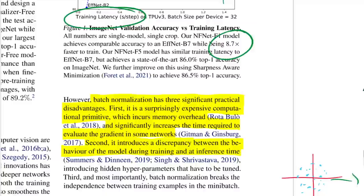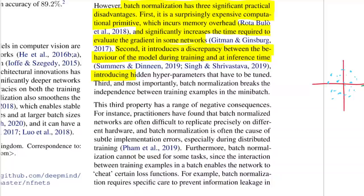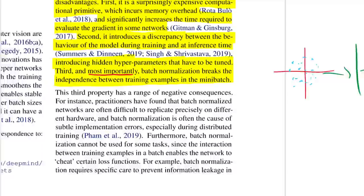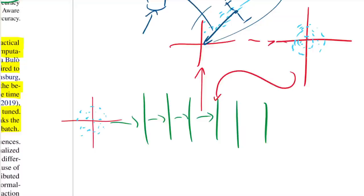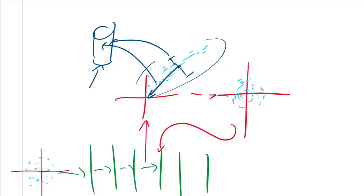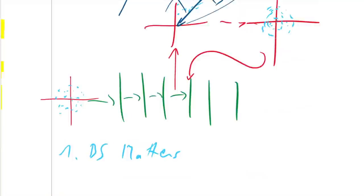Third — and most importantly — batch normalization breaks the independence between training examples in the mini-batch. It now matters which other examples are in the batch. The first consequence is that batch size matters: with a large batch you get a much better approximation of the true mean at that representation, whereas with just a few examples the mean is a very noisy approximation.